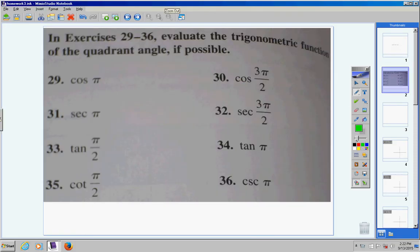Welcome, Pre-Cal students, to the Homework Help Video Base 58. These numbers right here — let's go ahead and get started. Numbers 29 through 36, the directions say to evaluate the trig function of the quadrant angle, if possible.